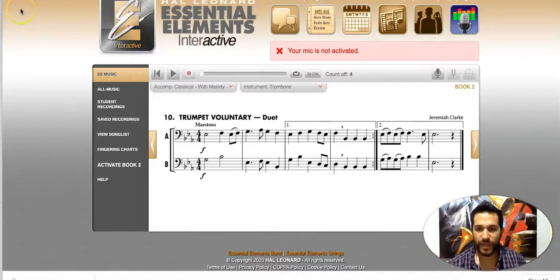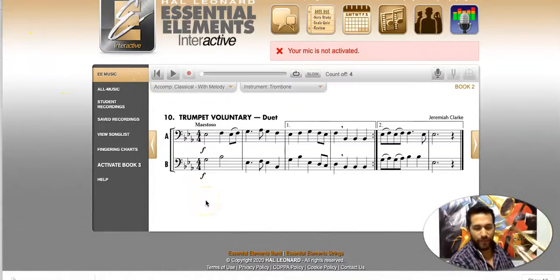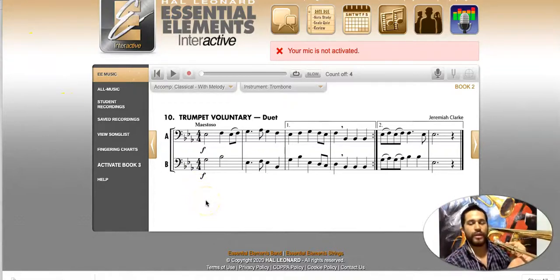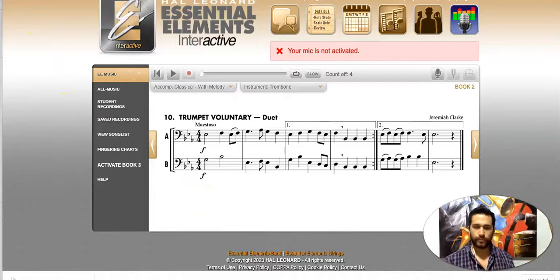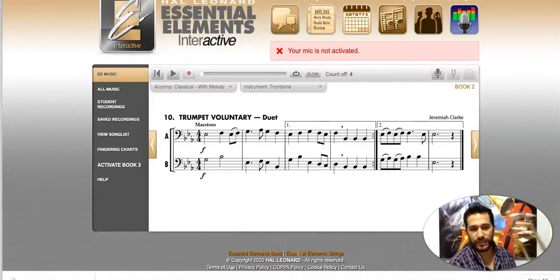That's the rhythm for Letter A. Letter B is the accompaniment. Listen carefully, I'm going to play Letter B right now.